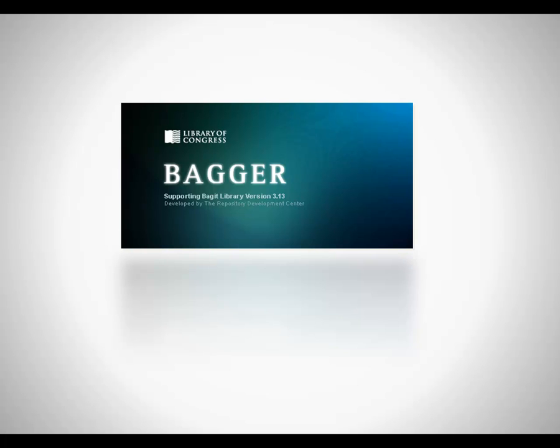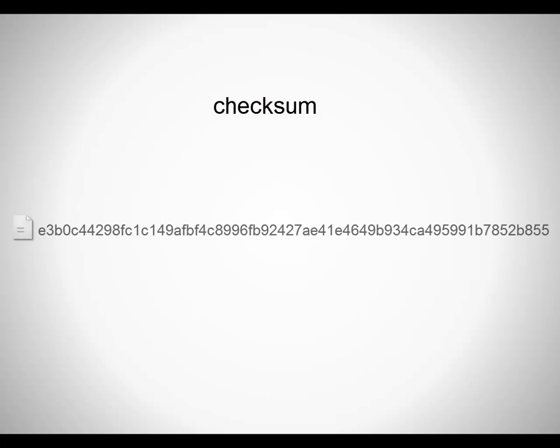There are two terms we will use in this video that you should know: checksum and bag. A checksum is a digital fingerprint of a file. It is a unique string of numbers and letters created by an algorithm that runs through every byte of your file.